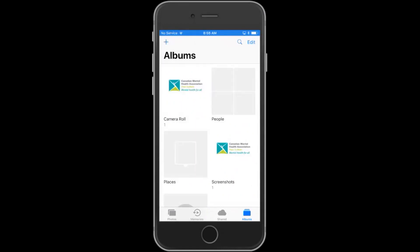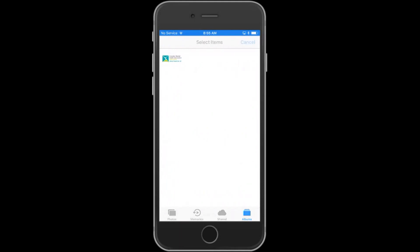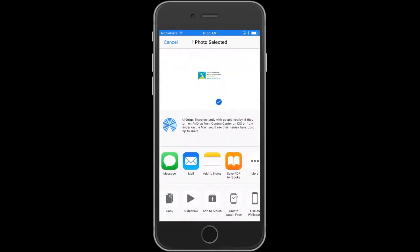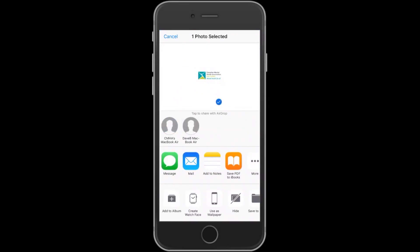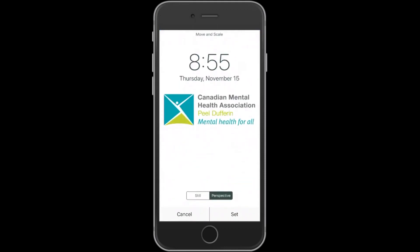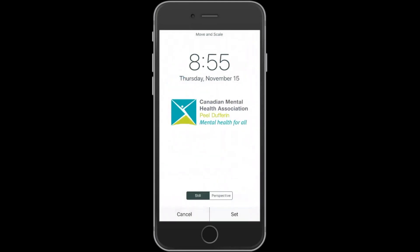The first thing to do is to find the image that you want in whatever album you want, then hit Select. Select the image you want and in the lower left-hand corner just hit that icon. Scroll over to Set Wallpaper and tap that.